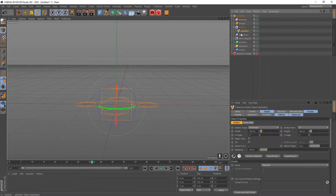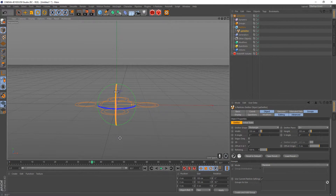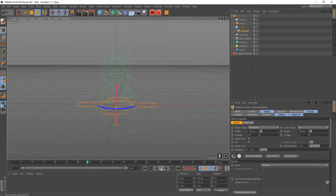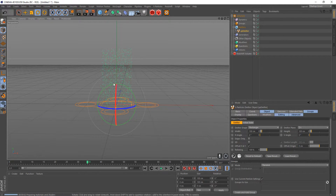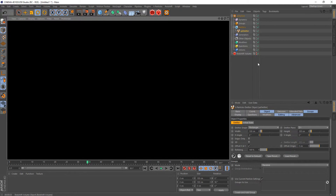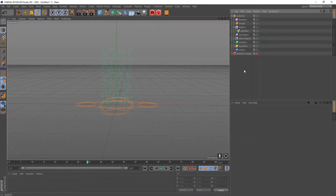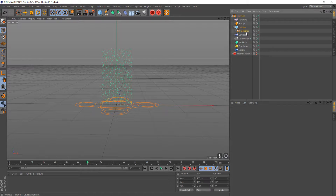I'm going to go ahead and rotate the emitter right here just so that our particles come straight up. Now if we actually click Render, you're going to notice that none of our particles are rendering right now. That's because we have to tell Redshift that these particles need to be seen by you and we need to know what to do with them as well.